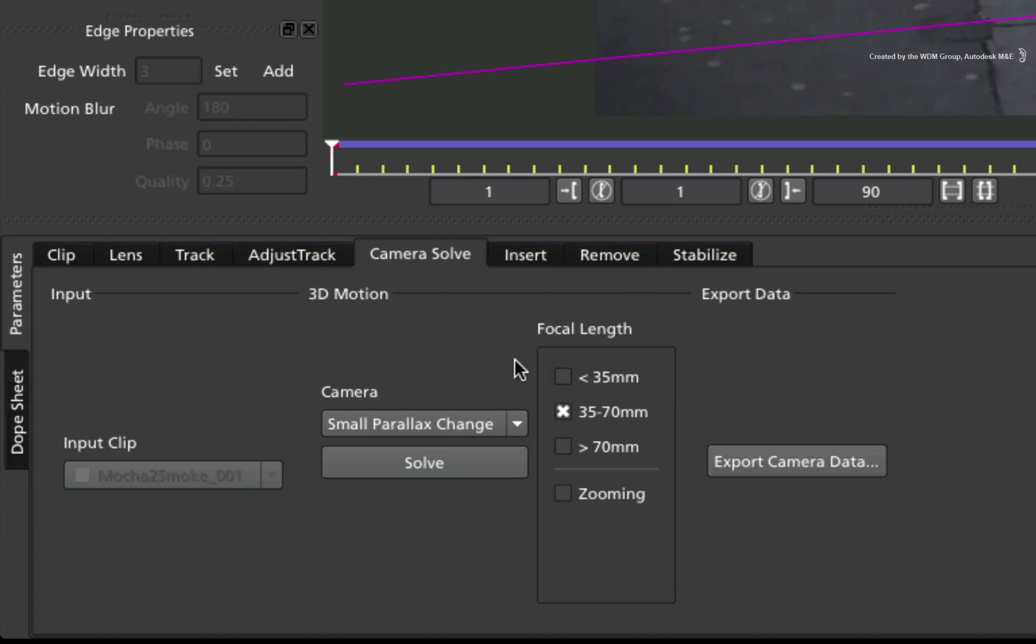For the focal length, you set the type of lens that was used on the shoot. Obviously, if you know how your material was shot, it's easier to work out what you need.